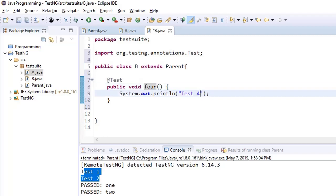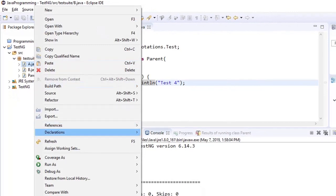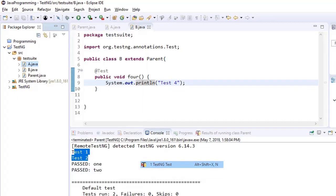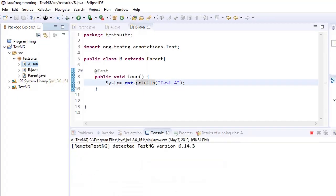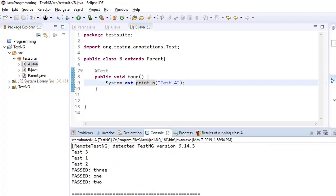Right. So test case 1 and 2 are in parent, 3 is in A, 4 is in B. Let us run test class A. If we run A, we have seen earlier 3 test cases ran 1, 3 and 2. Right. This order can be anything.